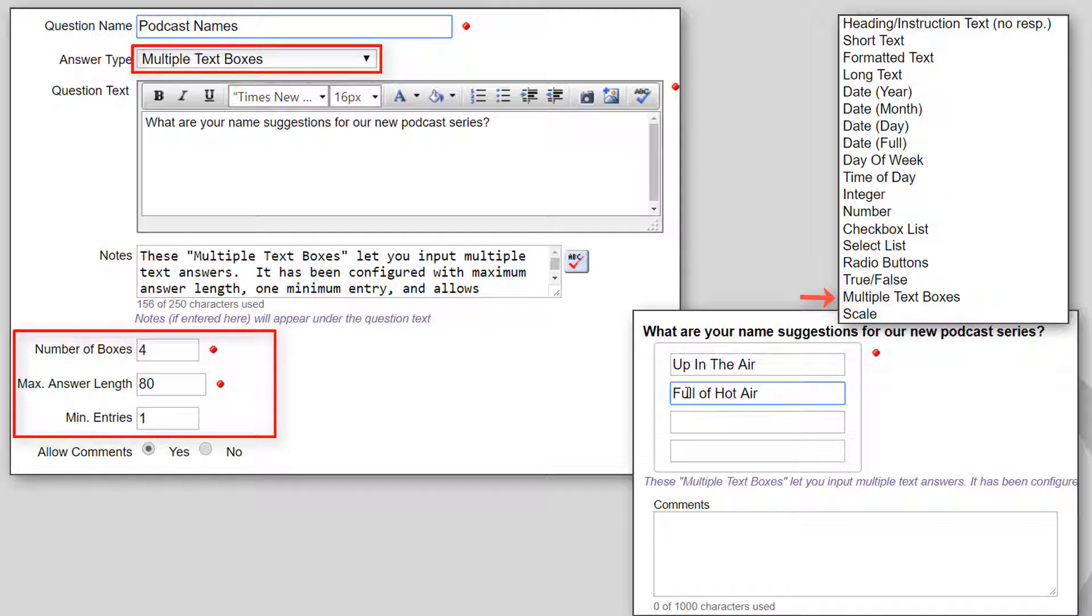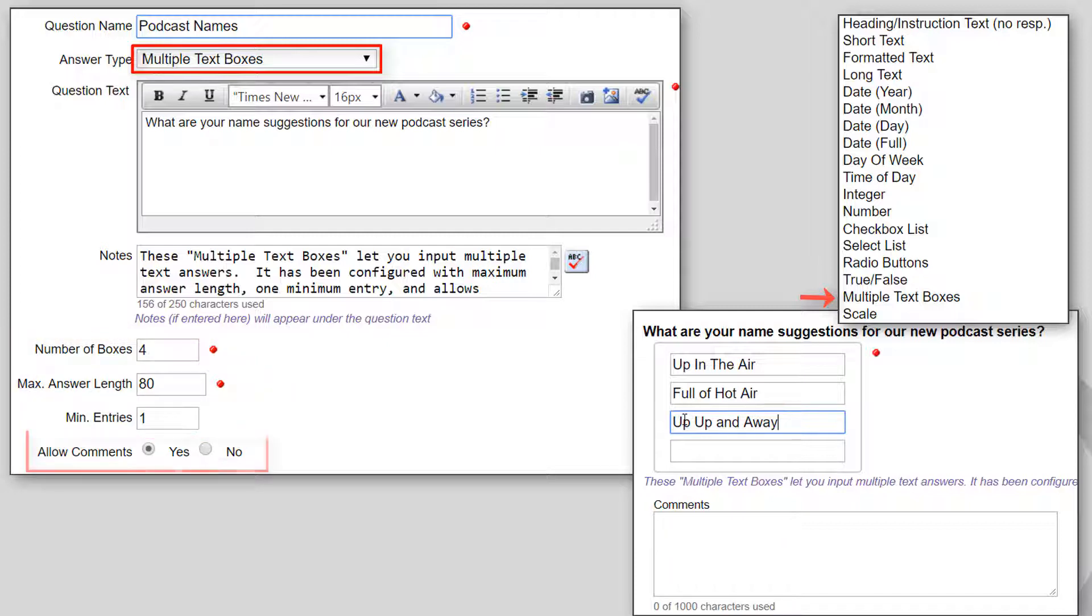You can optionally set the minimum number of values that must be entered. This can be useful for nominating multiple people to a committee, or perhaps to suggest several names for a new publication.